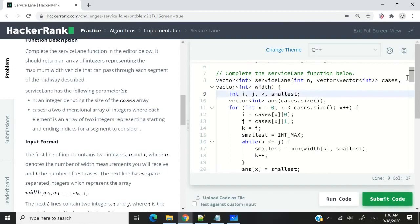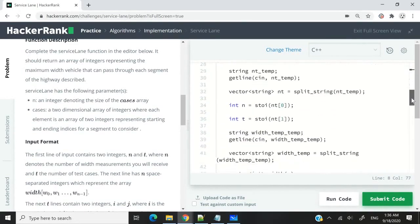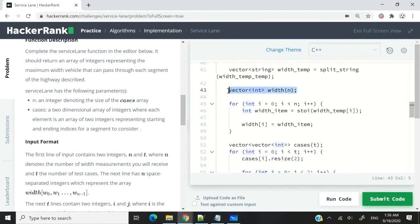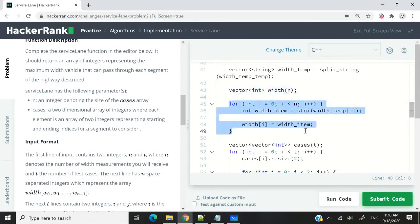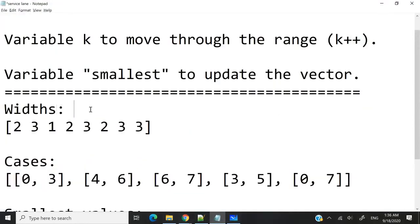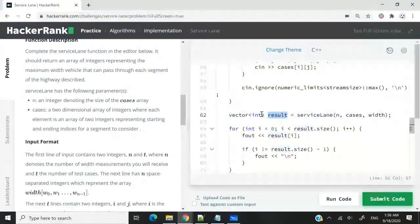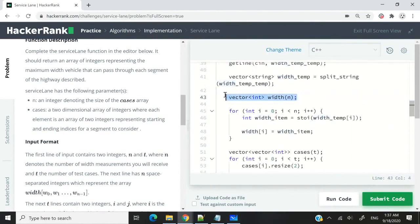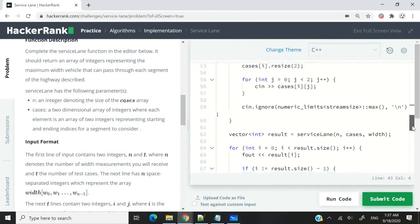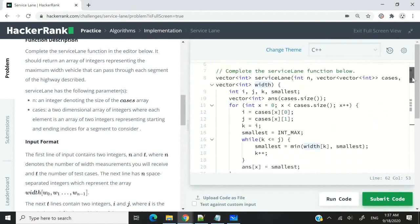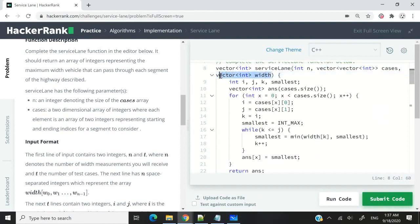If you scroll down, they have this width vector — it's a vector of integers — and then they populate that vector with some values. Scrolling down further, here they are calling the service lane function, and they store the result inside a variable — it's actually a vector of integers. What I'm doing is passing the width vector as my third argument here. So now this becomes available inside of my service lane function, and that's how I can use it within this function.